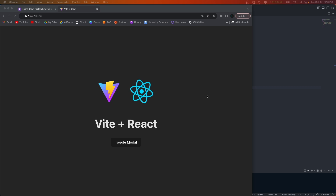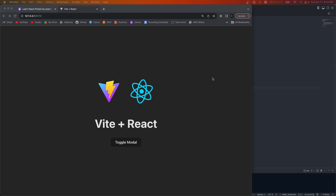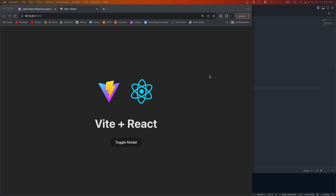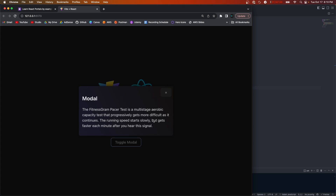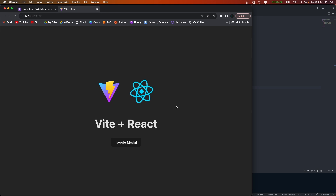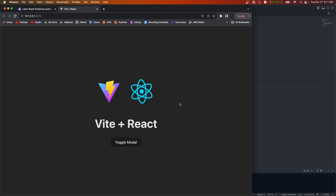Welcome back to another video. Today I'm going to teach you about React portals — I'll go over why they're helpful, when you should use them, and we'll also create a basic modal rendered through a portal. Let's start by learning what React portals are. A portal lets you render React components outside of their parent DOM node.